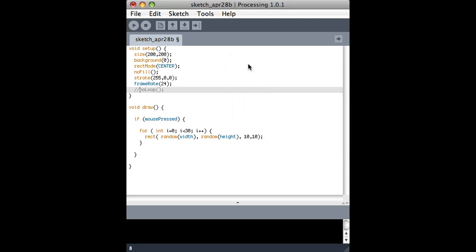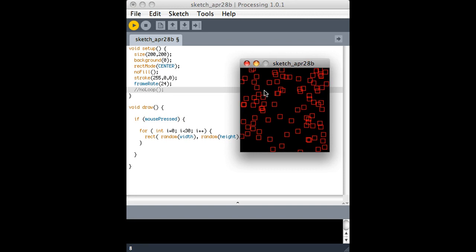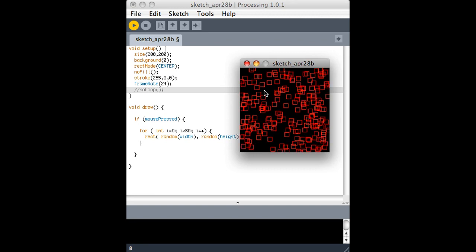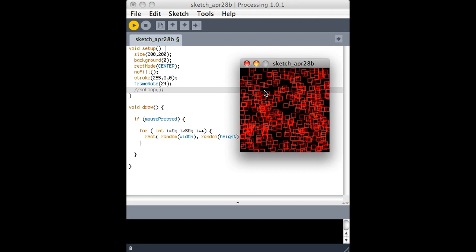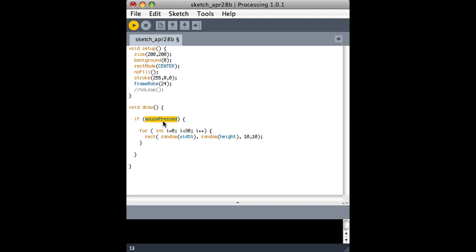But if you notice, I'm clicking it really fast. If I click like normal, it's doing like 60, 90 at a time, and that's because this draw loop is happening 24 times a second because that's the frame rate. And so if I click the mouse button and hold it down more than a 24th of a second, this actually ends up happening more than once.